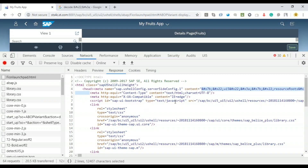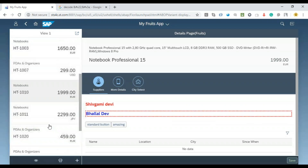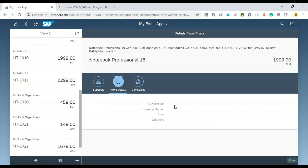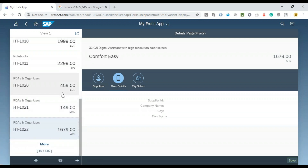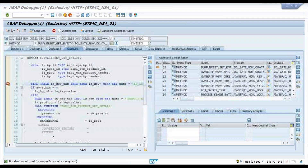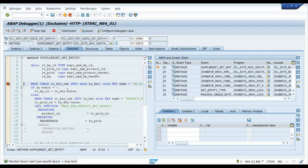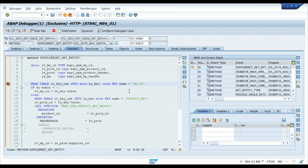Go back to the Fiori app as the business user and click on another item. This time the breakpoint is triggering — there you go! The system has hit the breakpoint. There are multiple hits because multiple items were clicked — remove the extra ones and keep only one. You can see this is calling the supplier get entity method.